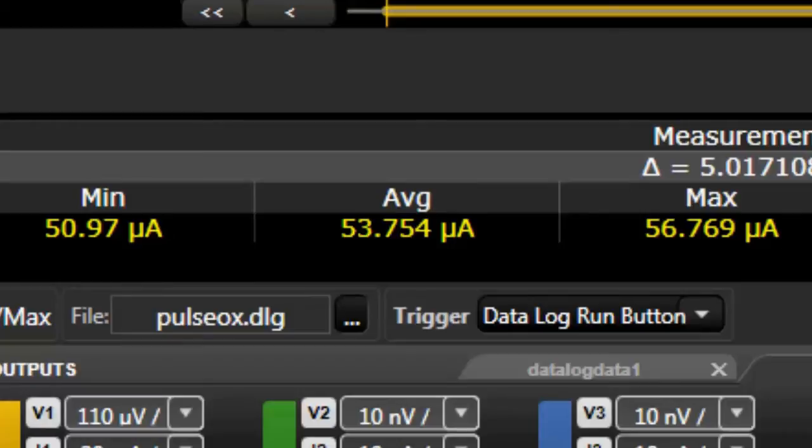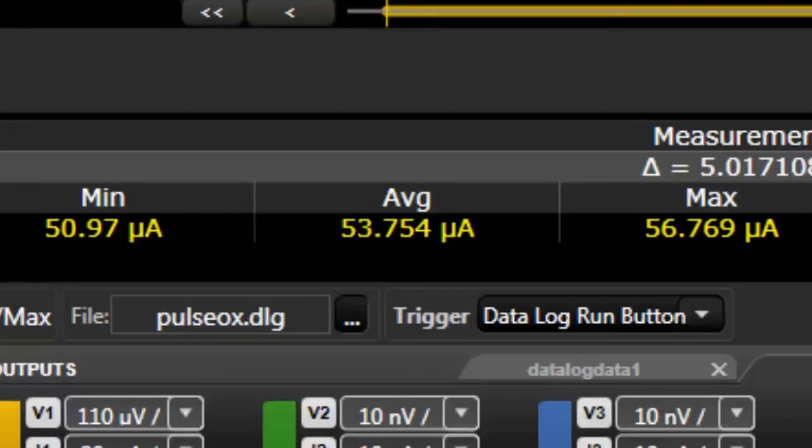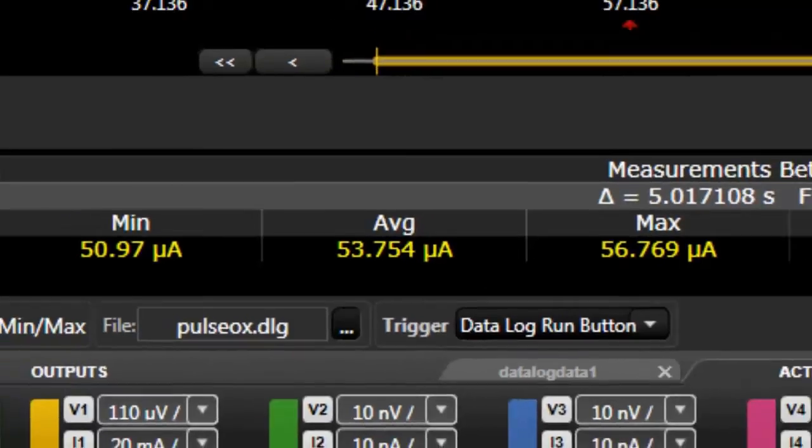So we've got considerably less sleep current. This level of accurate measurement is not available with a standard technique. It's the seamless ranging that allows you to both measure that peak at 570 milliamps and this sleep current down at 53 microamps.